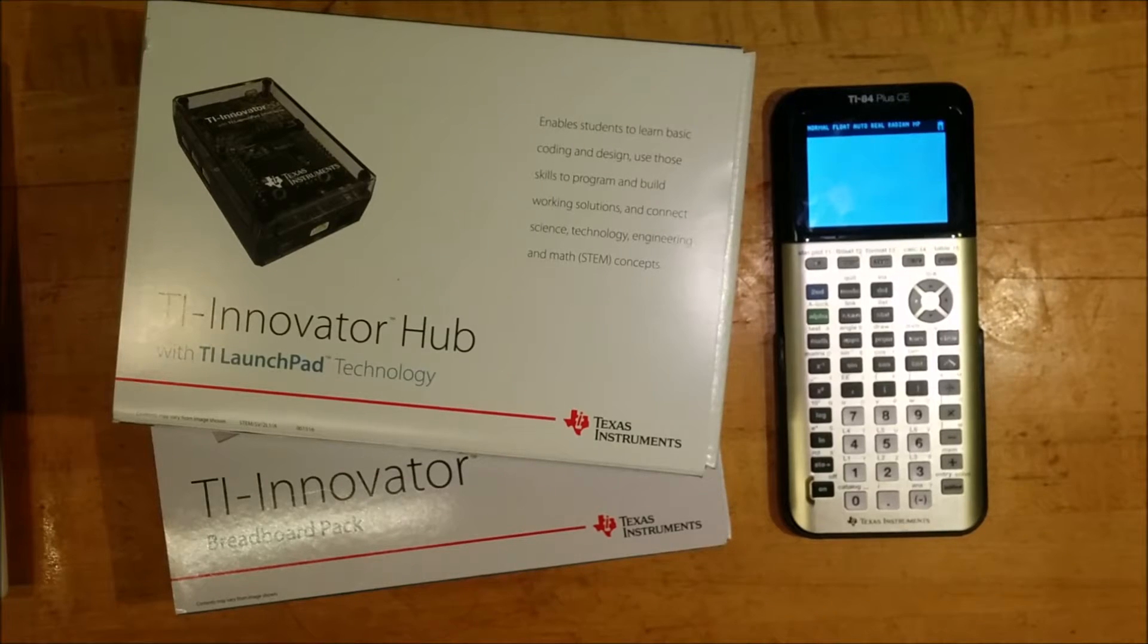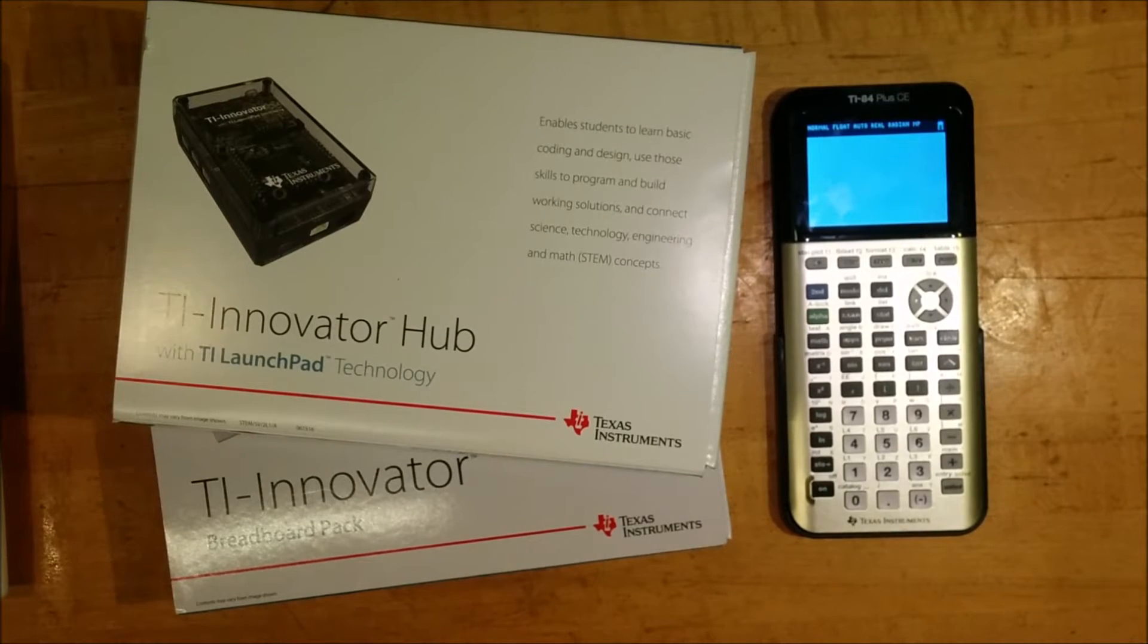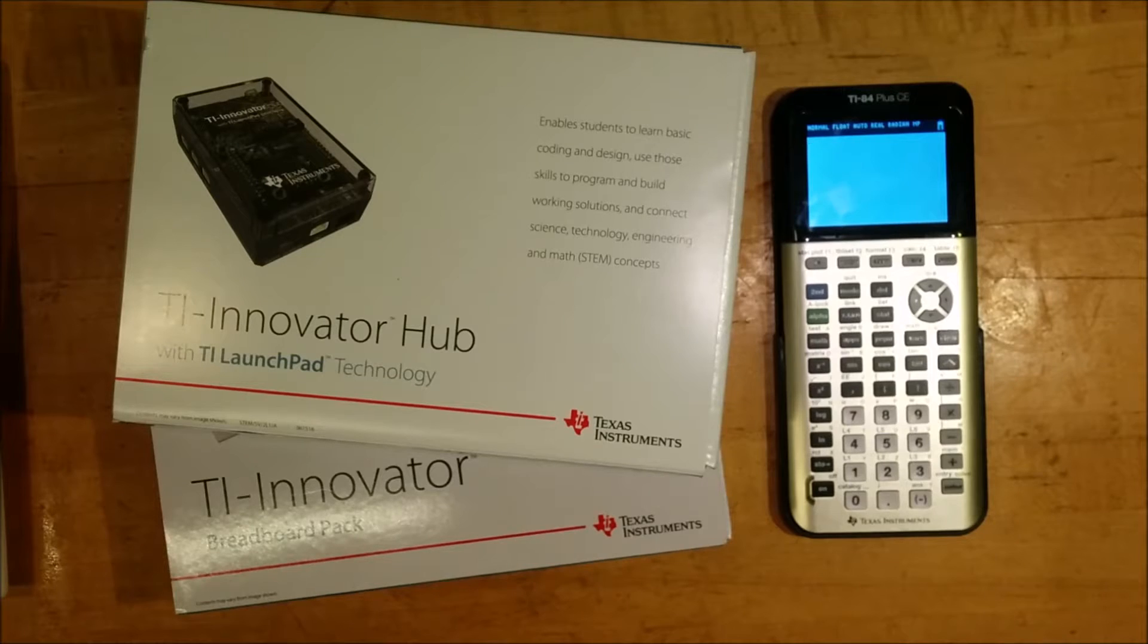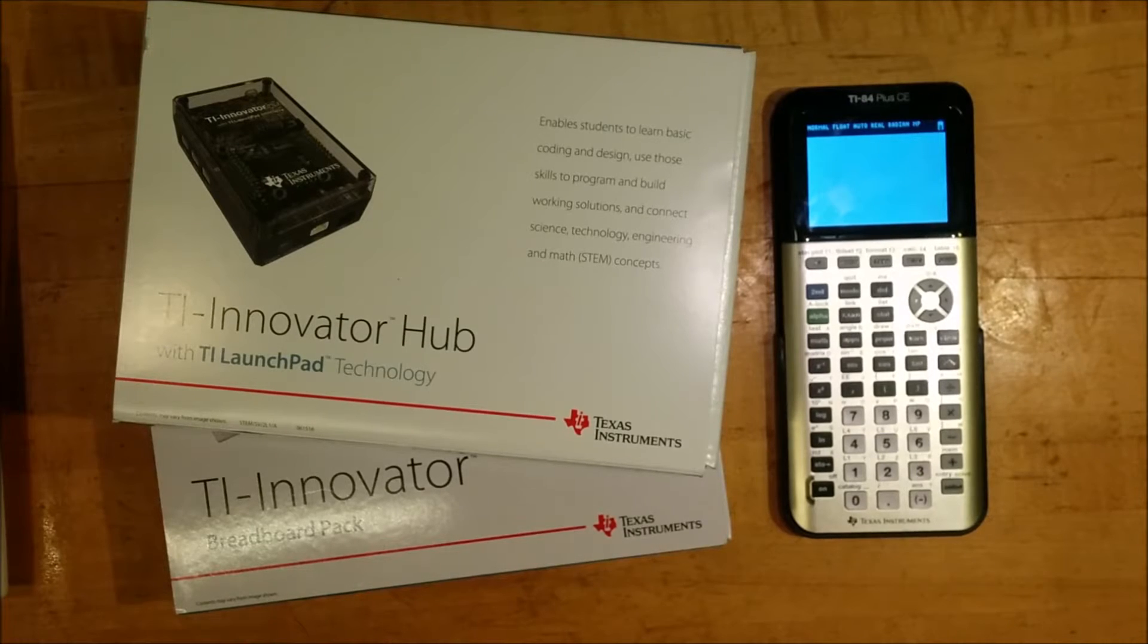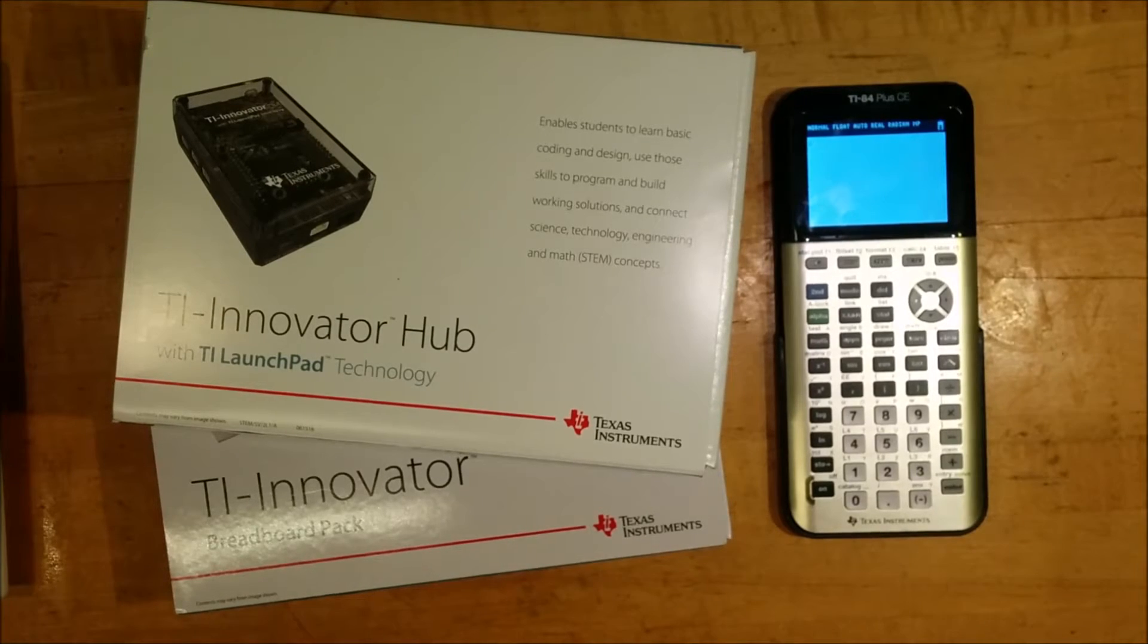Hello everyone, I am Dr. Christopher Mitchell, also known as Kerm Martian, and today I would like to unbox the TI Innovator Hub for you and show you a little bit about it.